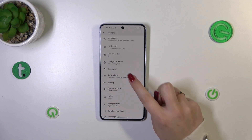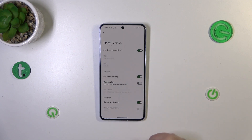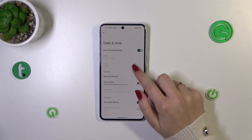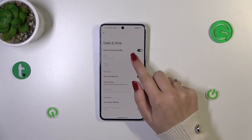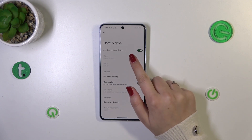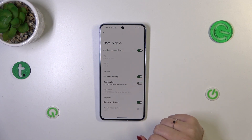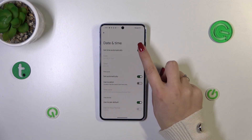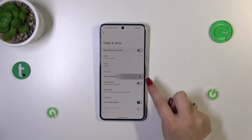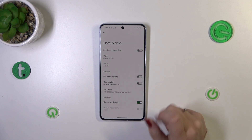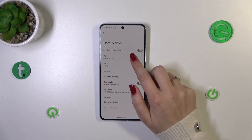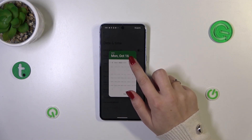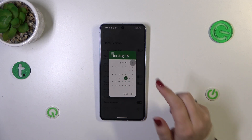Now let's tap on Date and Time. As you can see, some options are currently inactive because we are using the automatic option to set the time and the time zone. So let's first turn off those switchers so we can freely adjust the settings manually.